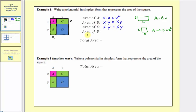And then finally the area of this square here, square d. Notice square d has dimensions y by y, and therefore the area of d is equal to y times y, which equals y squared.